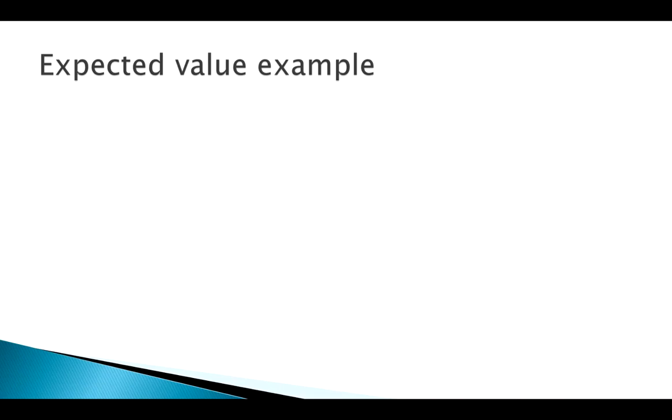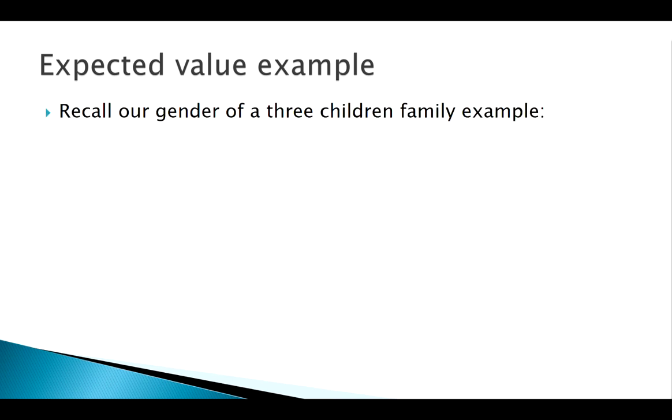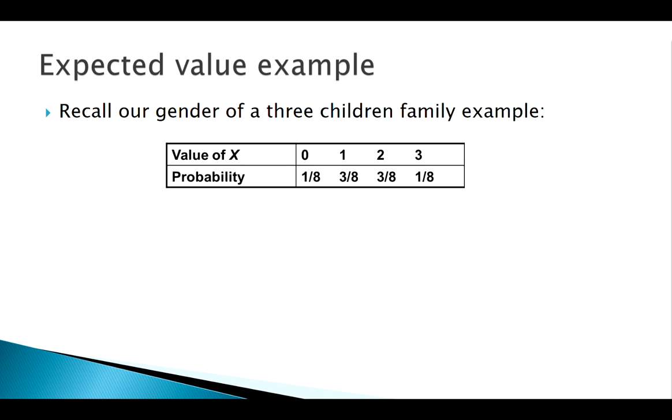Okay, welcome back. Now I want to show you an example of applying these ideas of the expected value and standard deviation of a discrete random variable. Think about this probability distribution that we came up with before. Our random variable was the number of boys in a family, in a three child family.